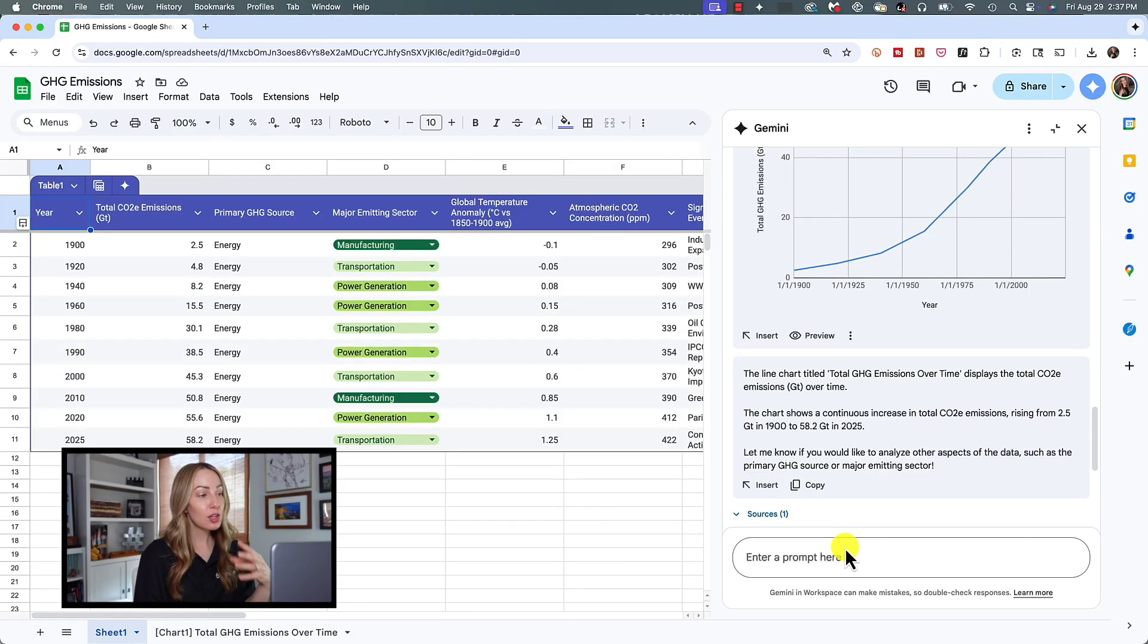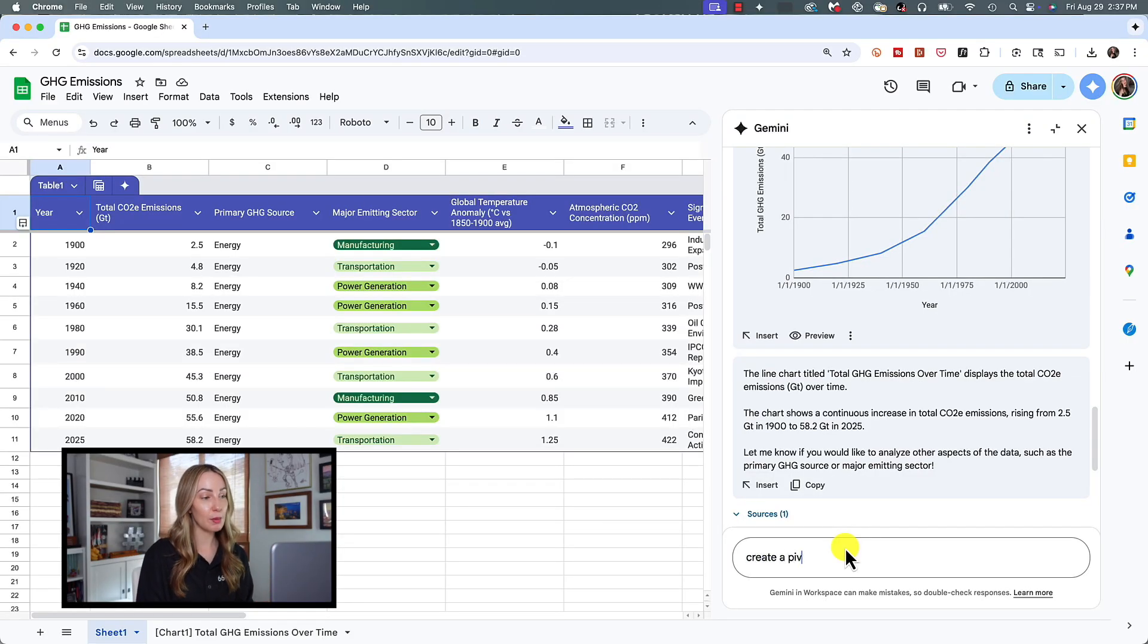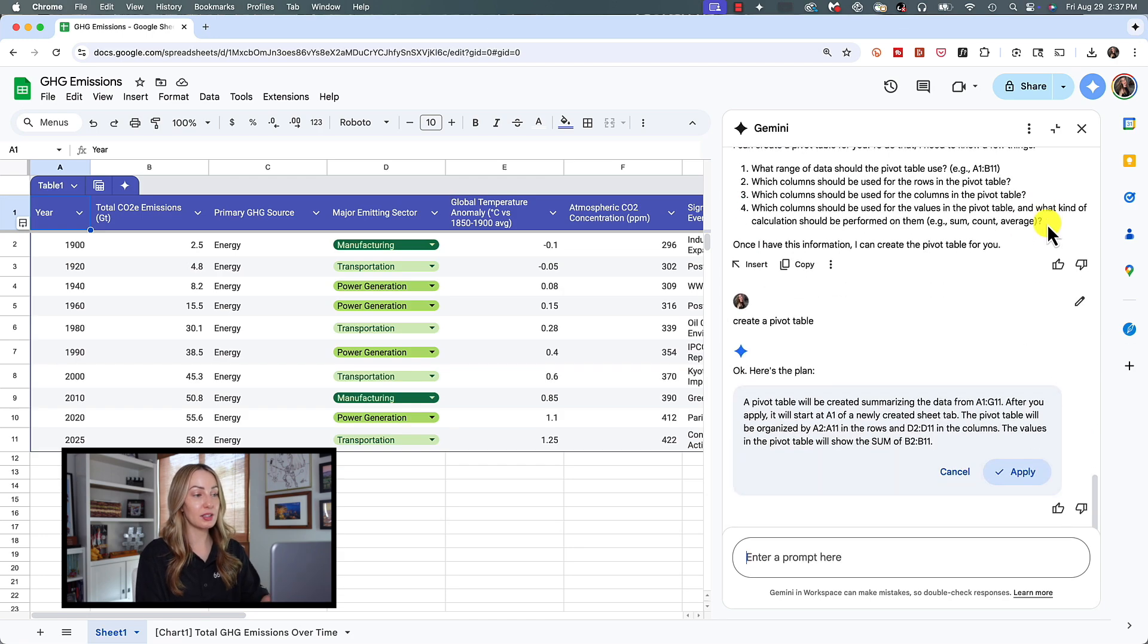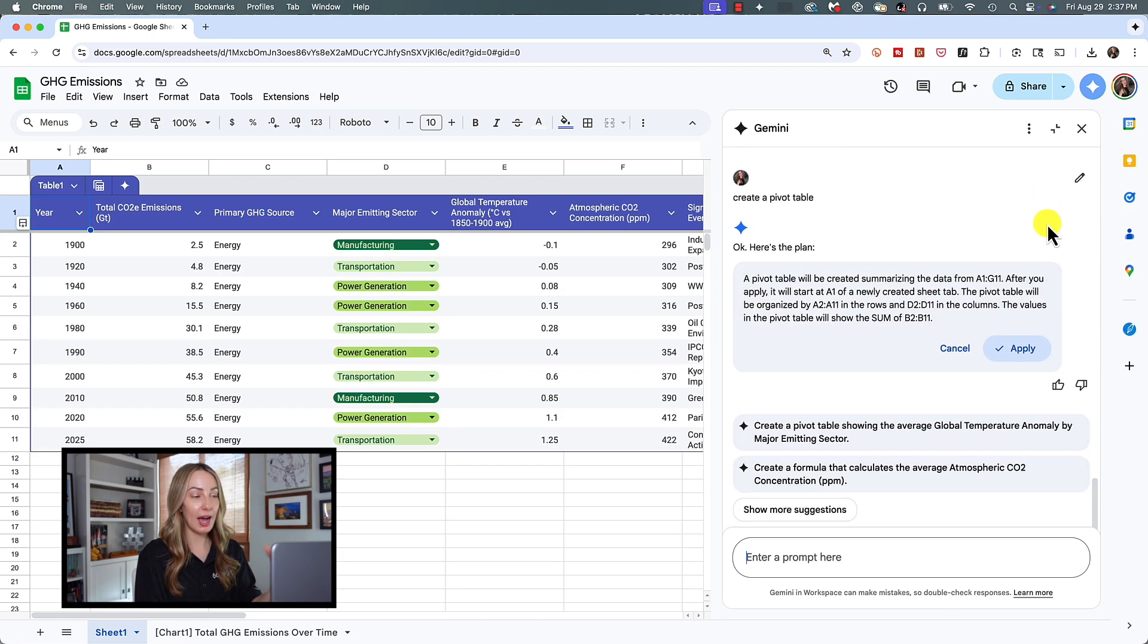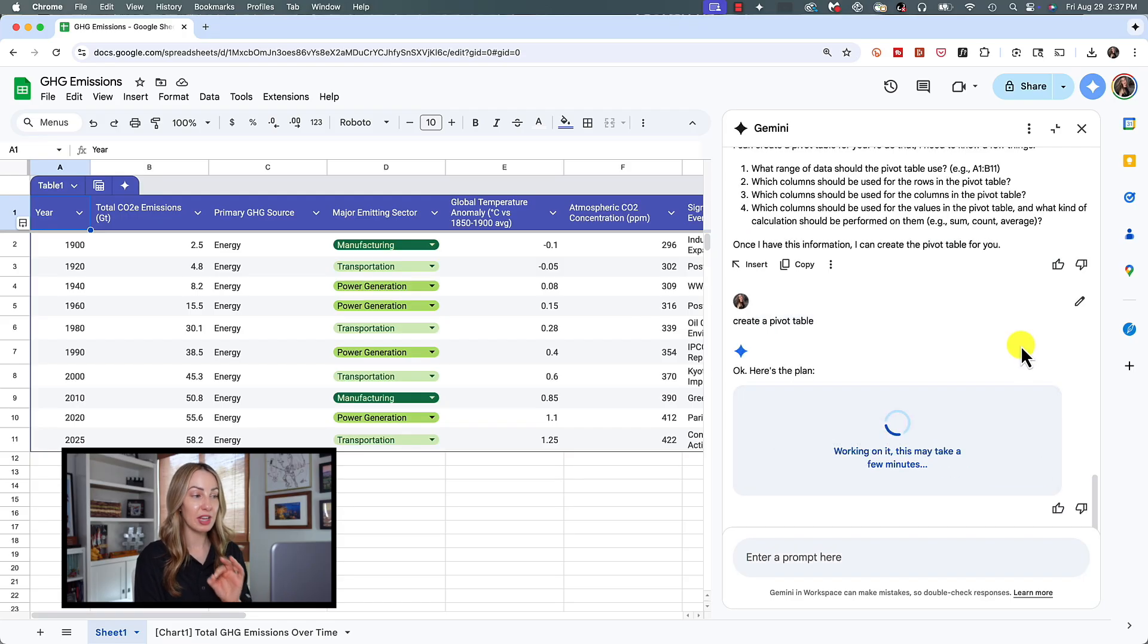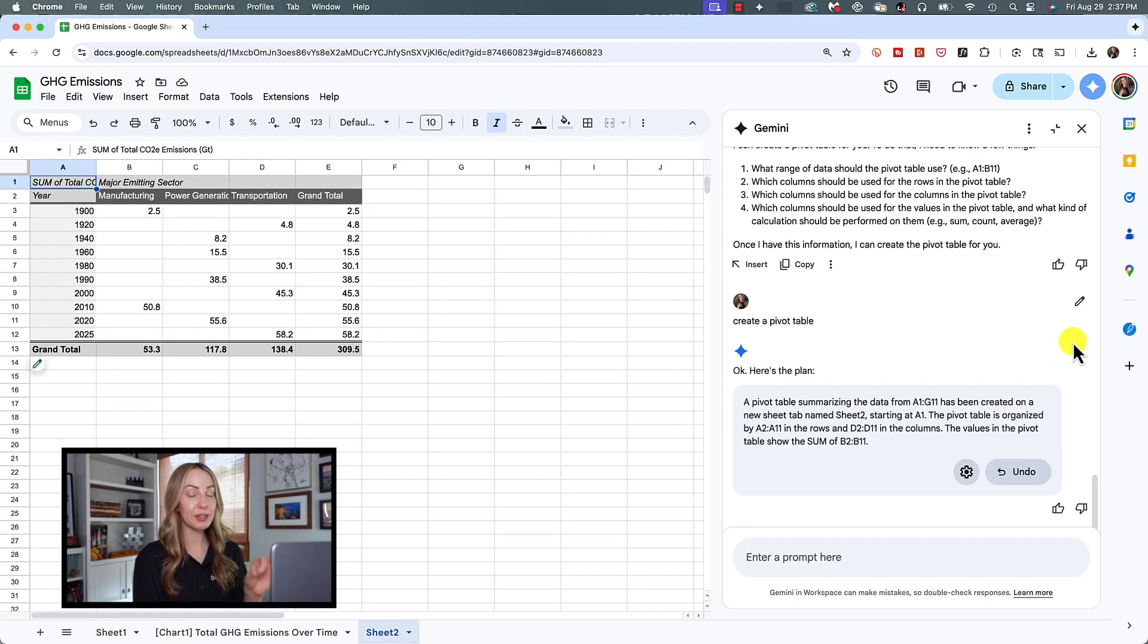Now, if you have large amounts of data, you can use Gemini to create a pivot table for you as well. And this is going to work in a similar fashion to creating charts. So sticking with this example right in the side panel, let's simply ask Gemini to create a pivot table. Gemini will tell us the plan and let's click on okay. Just like that, we can insert a pivot table that will once again pop into its own sheet tab.